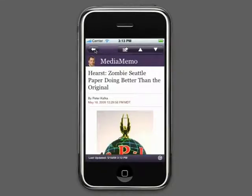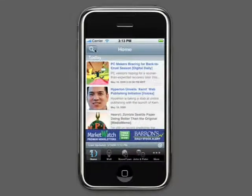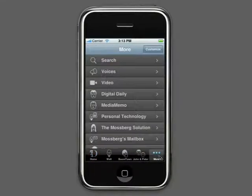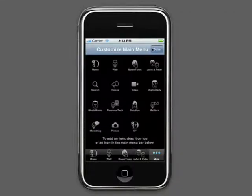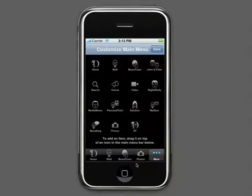Now, before we look at the rest of the app, one thing you can do is click on More and go to the Customization menu. Here you can specify which tabs you'd like to see at the bottom of the application. I'm going to put a link directly to the photo gallery here.